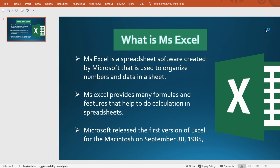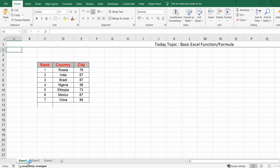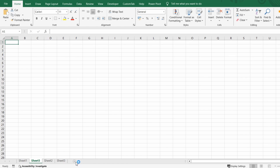Today we'll first understand what Excel is. I'm not going to go too much into the theoretical part, just a little introduction. Basically, Excel is a separate software created by Microsoft that is used to organize numbers and data. It has many formulas and features that help do calculations in separate sheets. You can create multiple sheets in Excel and work accordingly — like Day 1, Day 2, Day 3, like that.